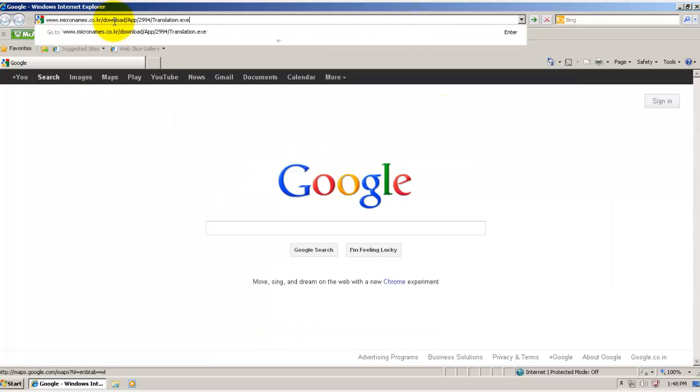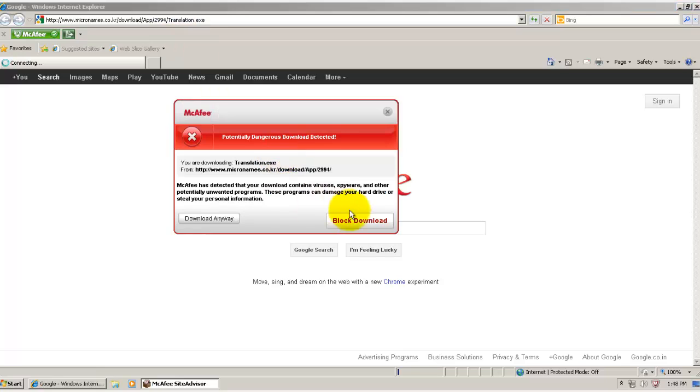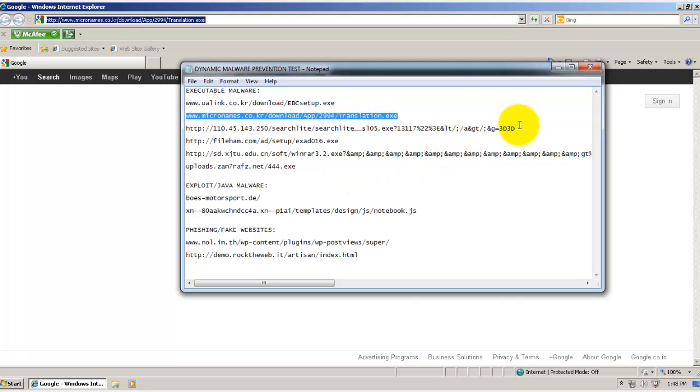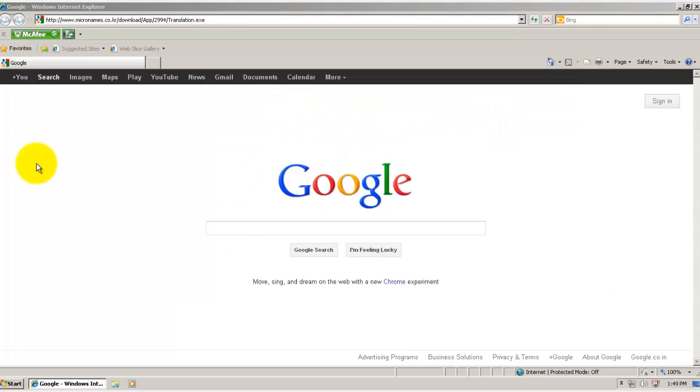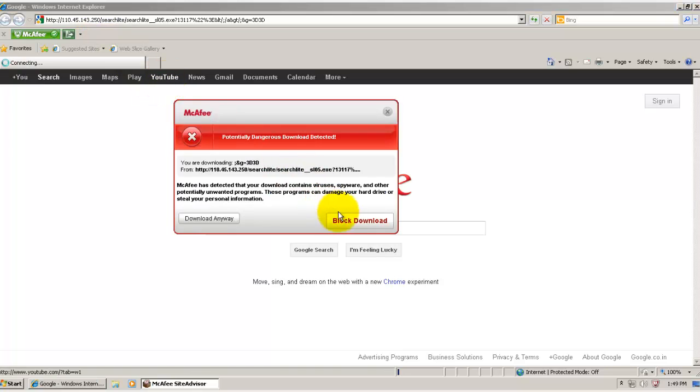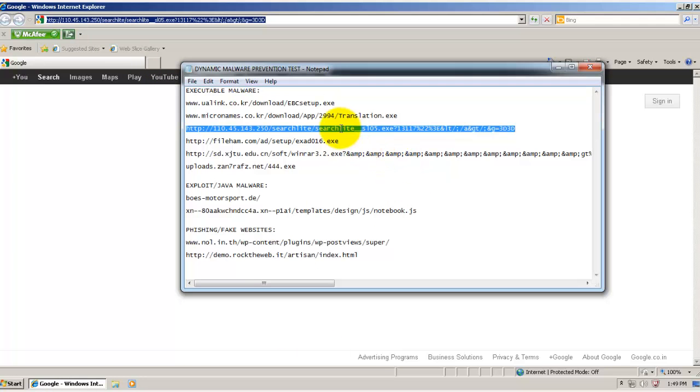Second one's a piece of adware. And it's caught too, by the download blocking. Now third is some kind of Trojan. And it is also caught.